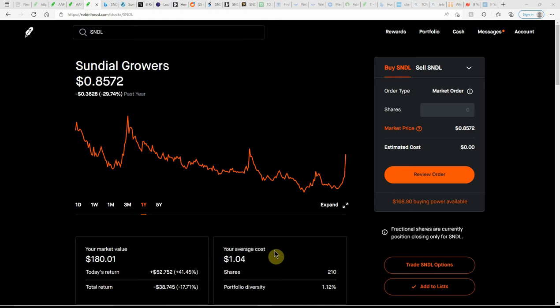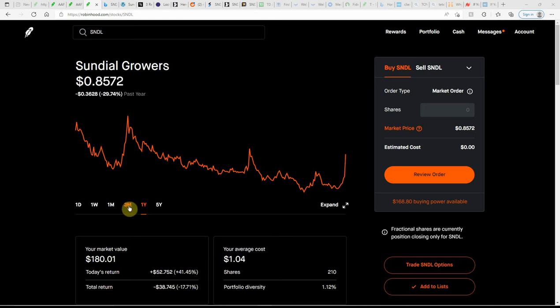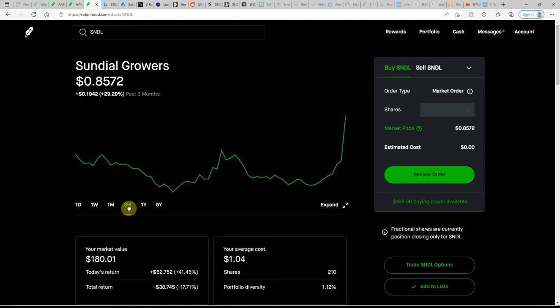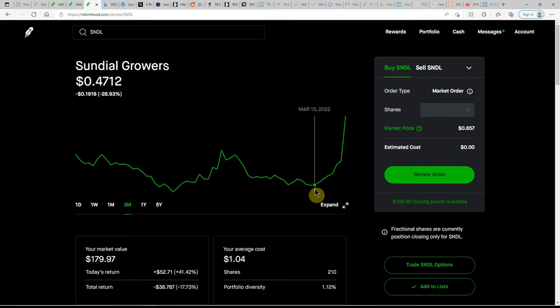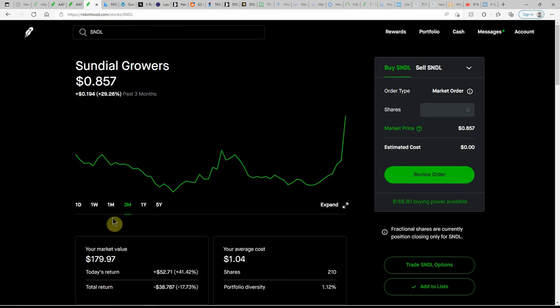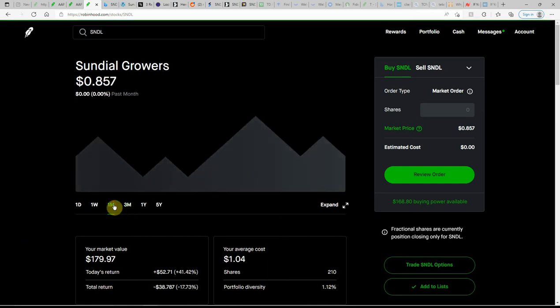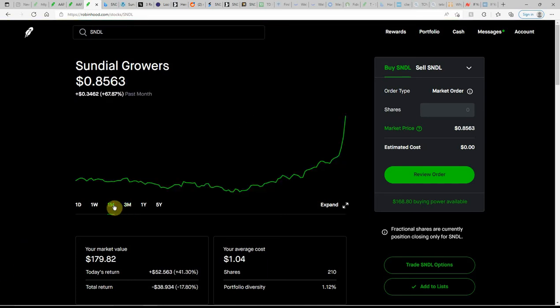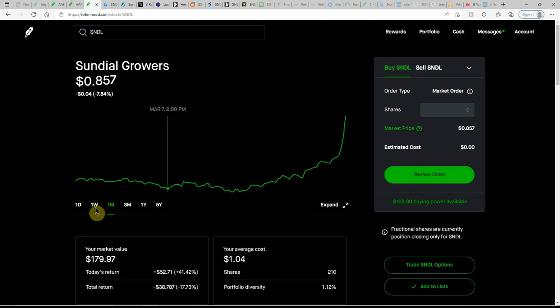We'll see what happens with this in the days to come. Here you can see in the past three months it's been up over 29%, that's just due to today but otherwise it would have been in the red. In the last month up over 67 percent.